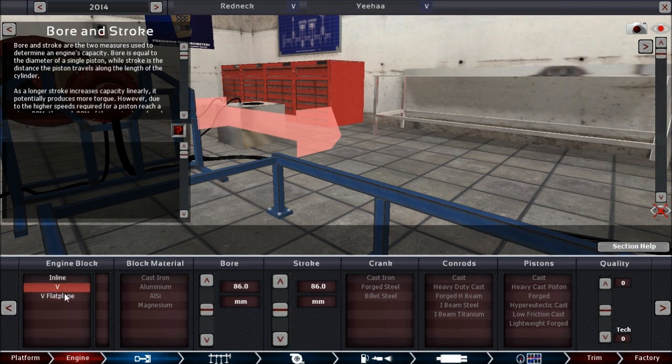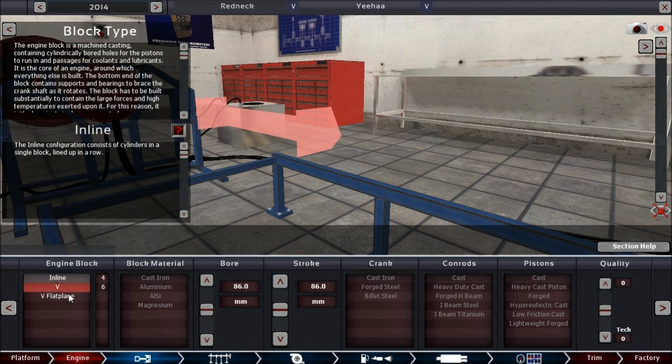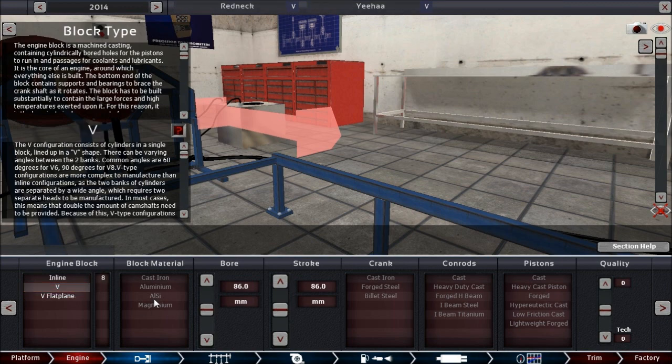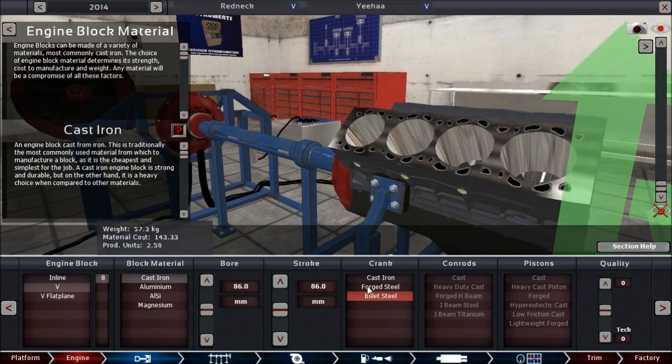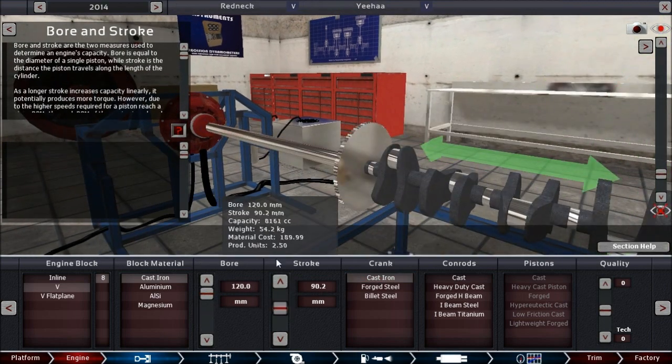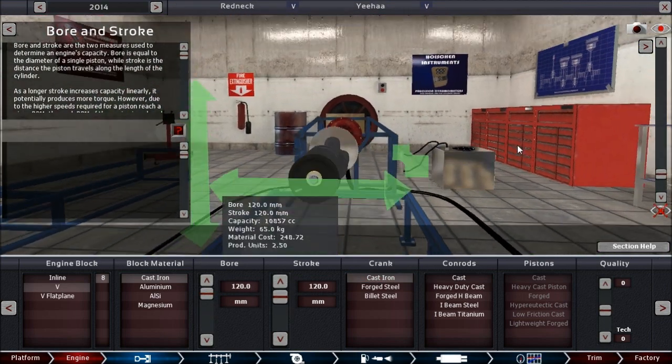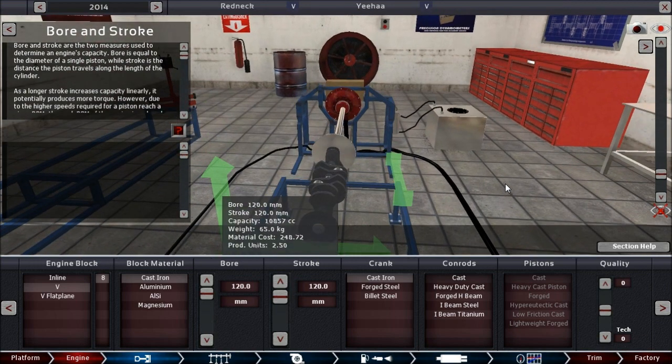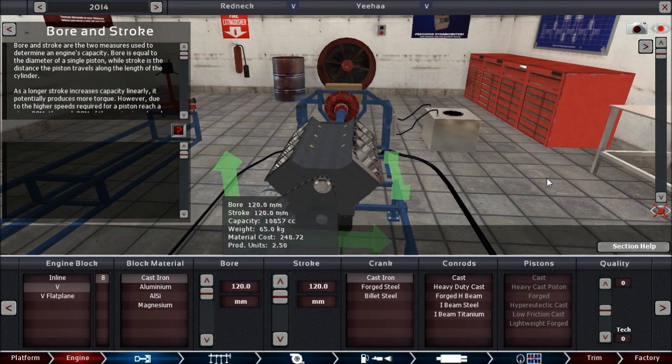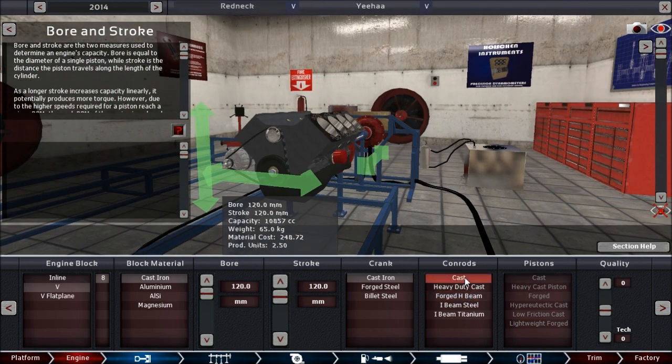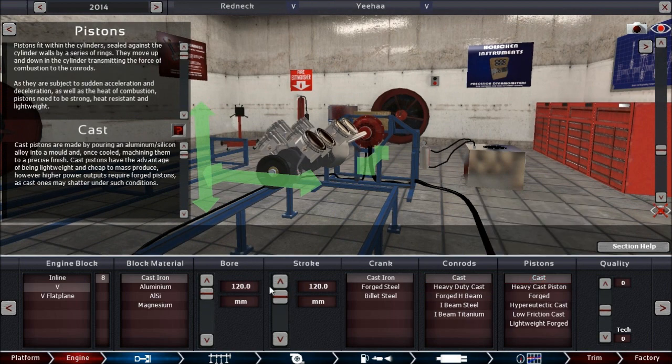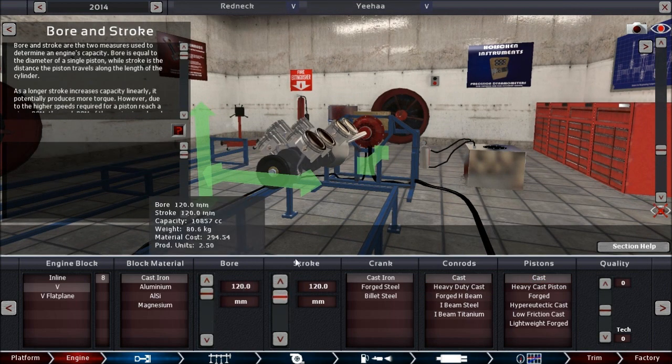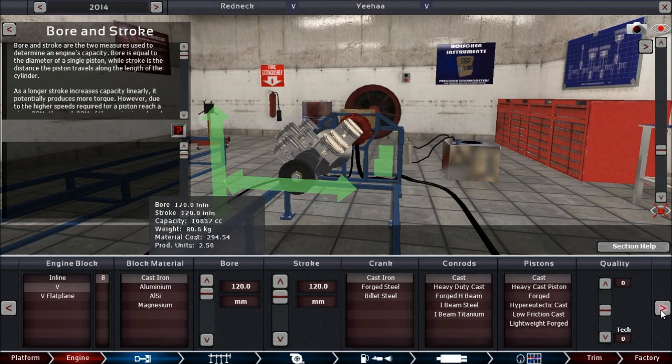What engine could be placed in there? Maybe an Inline-4? 1.5-litre turbo engine? Nah, not quite. All arrows are green. And this is a 10.8-litre engine. Interesting.